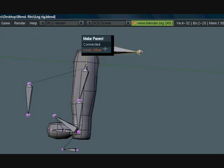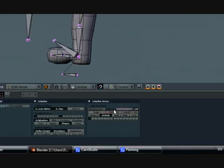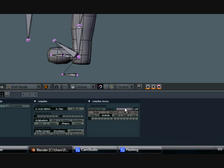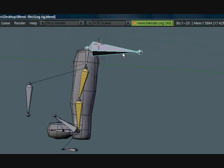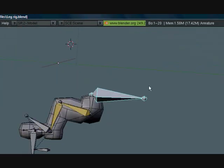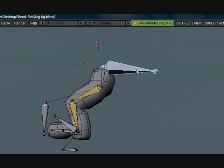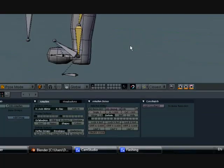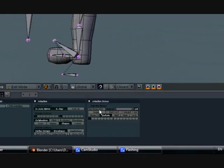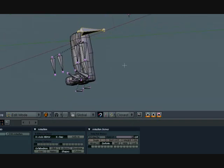Let's go ahead and make this a child of this. Control P, keep offset. Make this a child of nothing. Oh, it already is. Oh cool. So now it moves like this. Let's go ahead and name this master, because it'll be the master bone that moves everything.